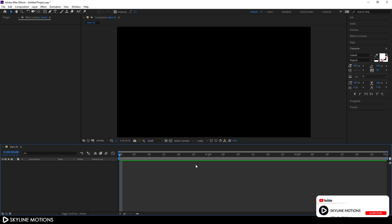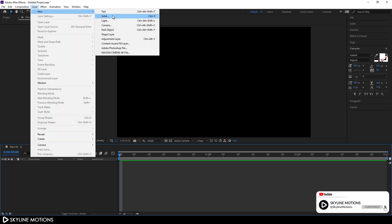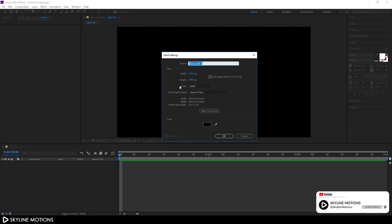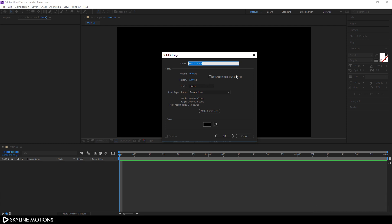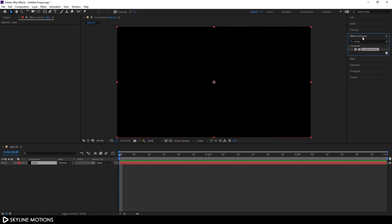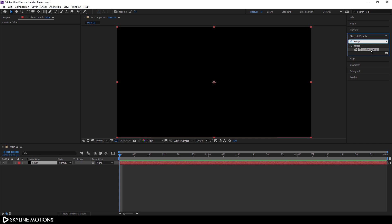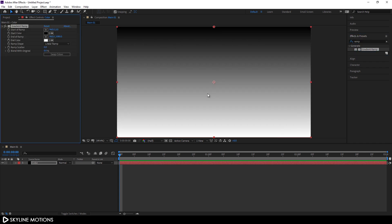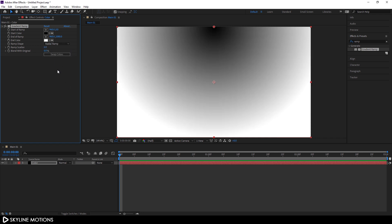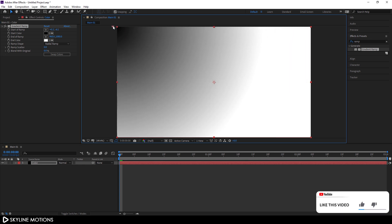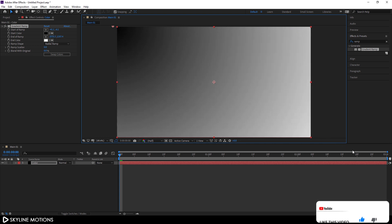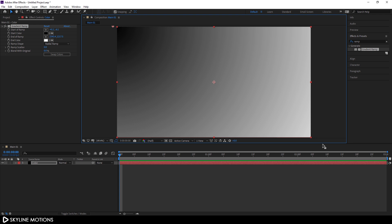Let's create a background. Go to Layer > New and take a new solid layer, or hit Ctrl+Y to take a new solid — this is gonna be our colorful background. Let's call it Color. Go to Effect and Preset and search for Gradient Ramp. Apply this gradient ramp on the black solid layer. Change this Linear to Radial Ramp and set the gradient points, then pick a nice gradient color.